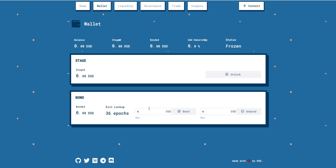The compounding works like this: if you earn 100 DSD in one epoch, the next epoch compounds rewards off the new total of 1,100 DSD. The catch is you can't unbond for three days, and after unbonding it takes three more days to receive your reward — so six days total from start to finish.